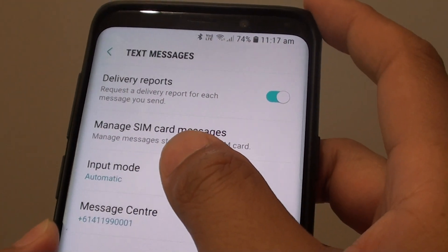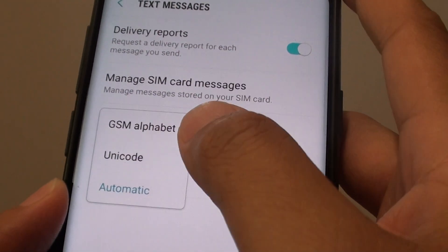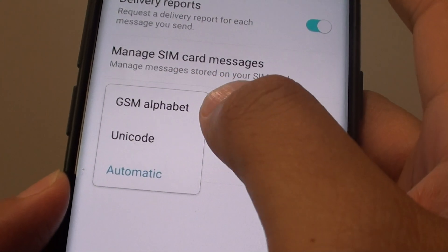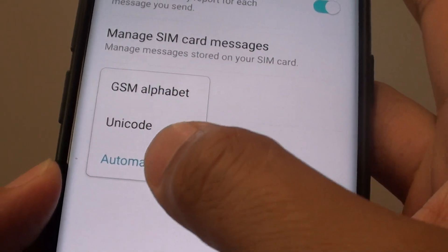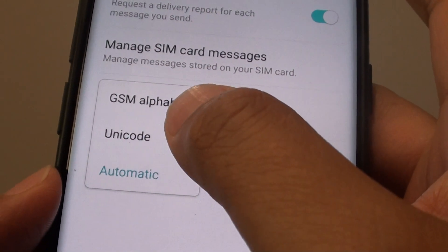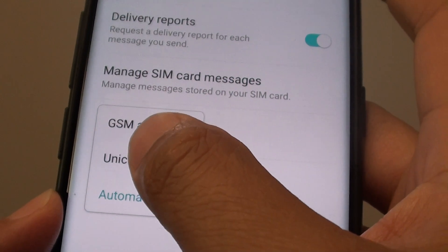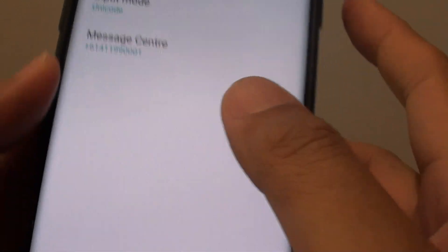Then tap on Input Mode. You have a choice to choose between GSM Alphabet, Unicode, or Automatic. So if you want to force the use of Unicode, select Unicode.